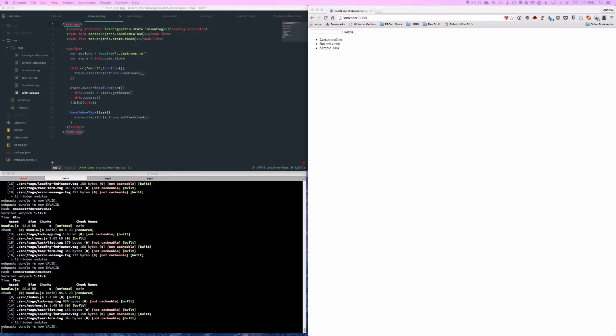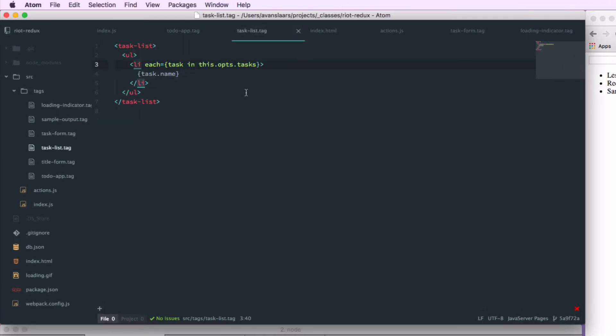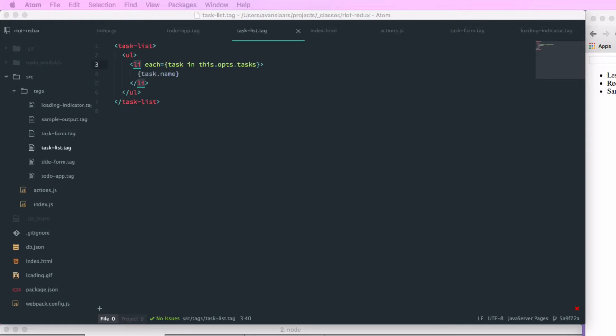When we left off last time, we had added the ability to add a new hash to our list, but a task list really isn't very useful if we can't check things off. So this time we're going to look at adding checkboxes and updating our items. The first thing we're going to do is go into our task list tag file and add an input to each item in our loop, and that type will be a checkbox.